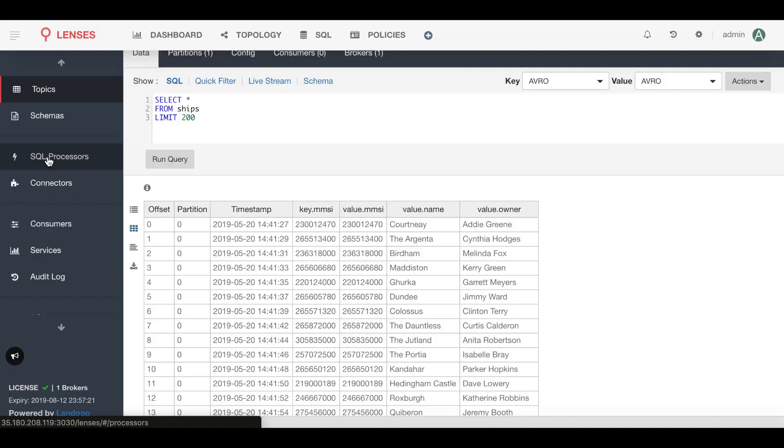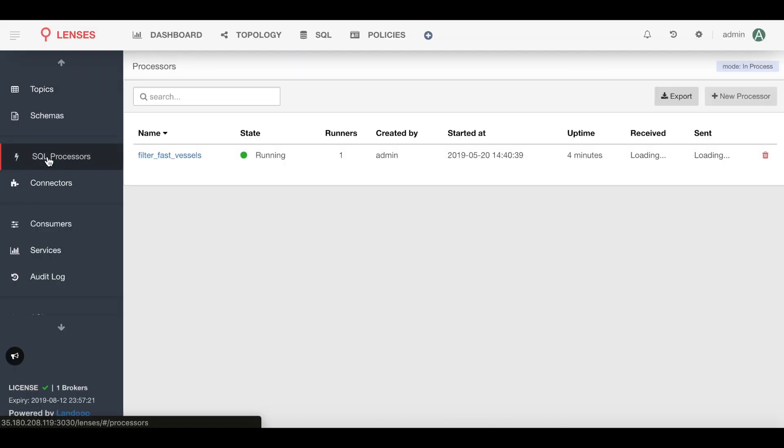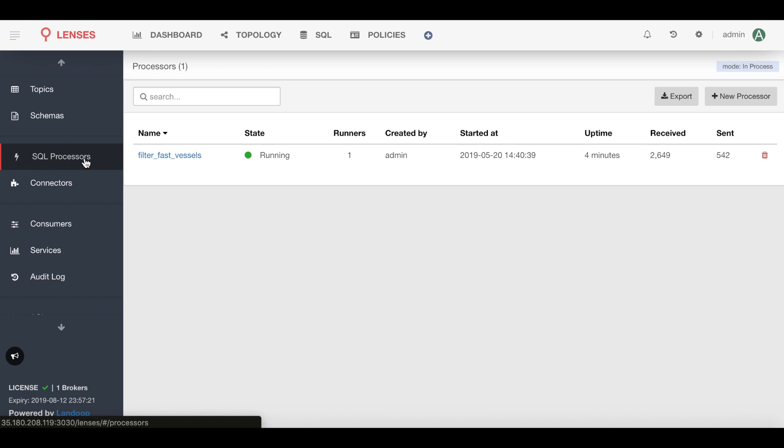So back in Lenses, we create our streams in the SQL processors section here. Notice I already have a processor running, but let's go ahead and create a new one.